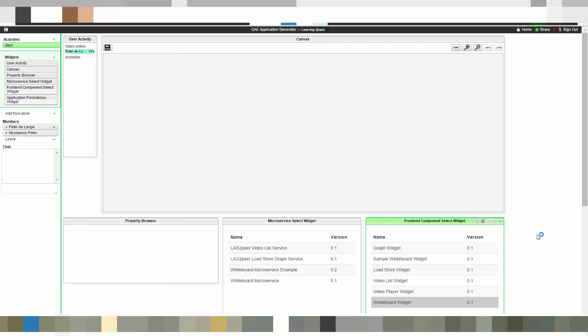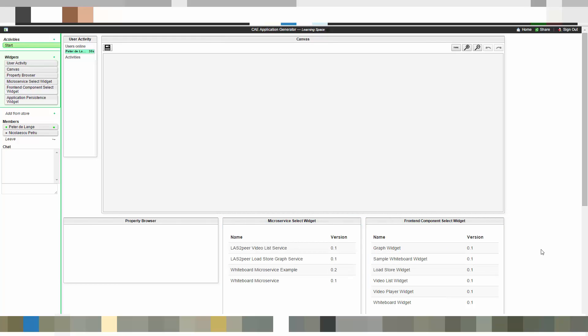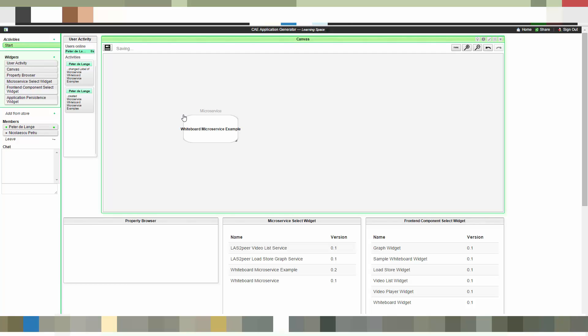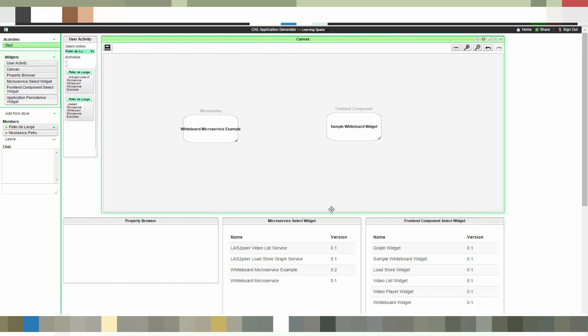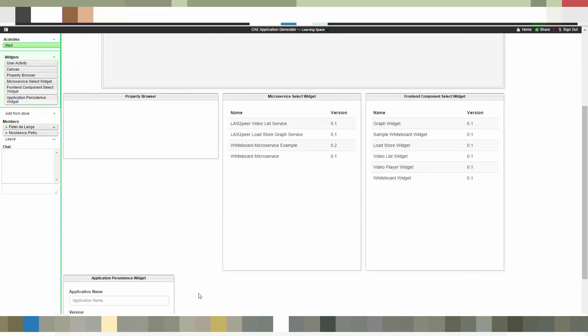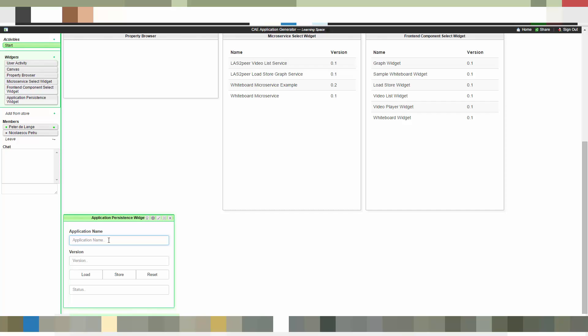So now that we have modeled both our microservice and our widget, let's come to the third part of our community application editor, which is the application generator. It allows us to combine microservices and widgets. So here we have the two lists with the available widgets and microservices. And now let's select our just generated microservice and also our widget.